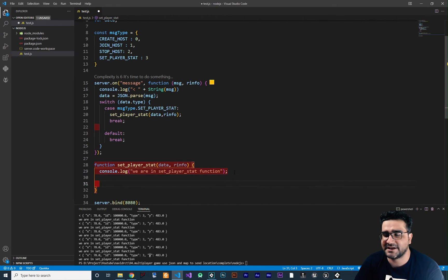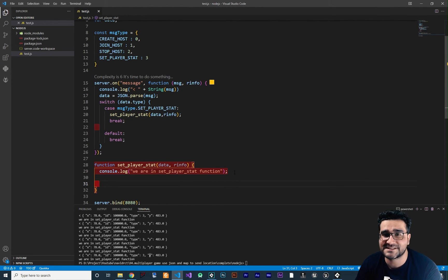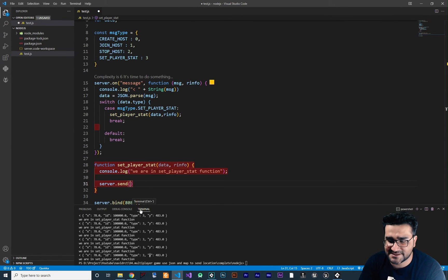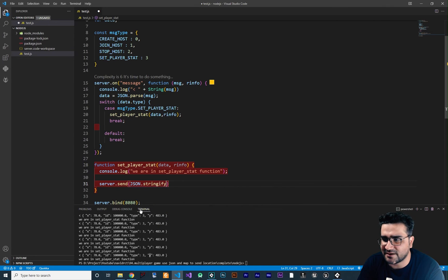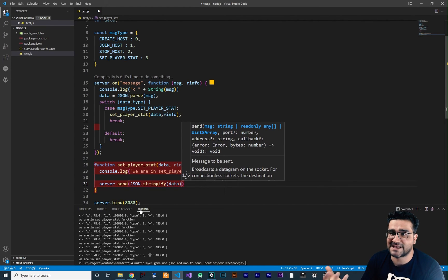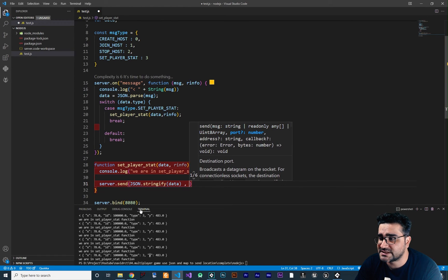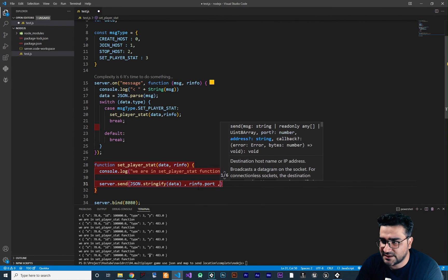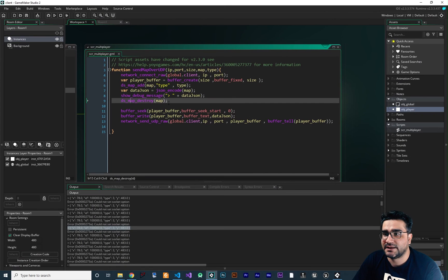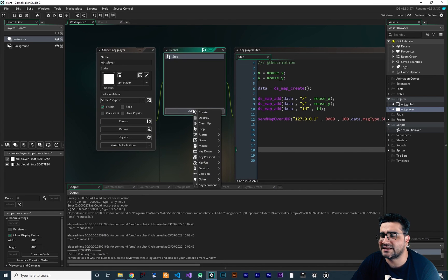In this setPlayerStat function, we want to send something back to tell our client that we have received their data. So we say server.send, and it needs a message. I want to send back the data. For sending back this data we say JSON.stringify — we did talk about it in videos about multiplayer game — and we want to send back the data exactly as they sent it to us. After that we set the port: rinfo.port, then rinfo.address.